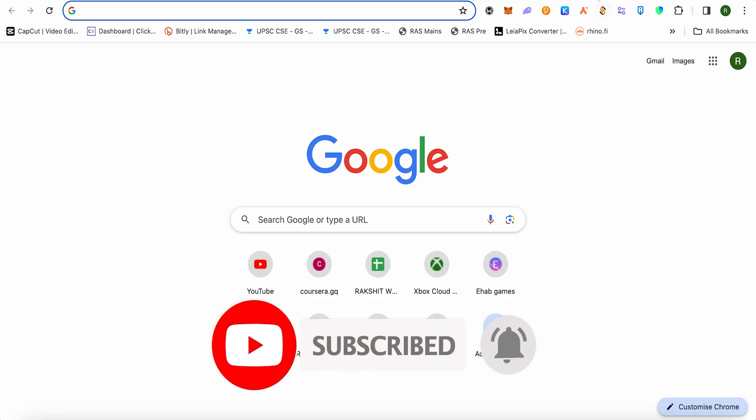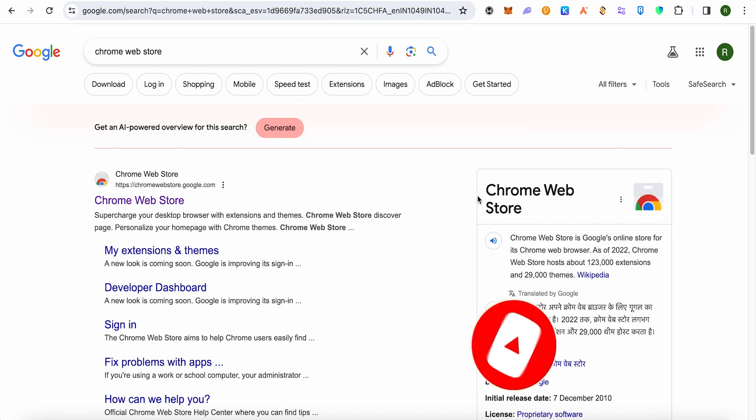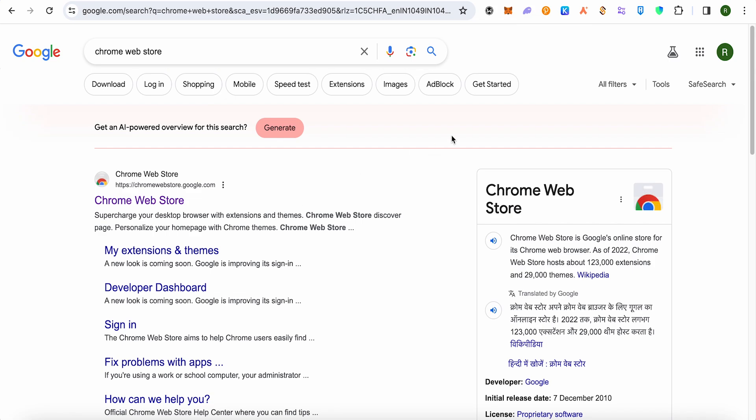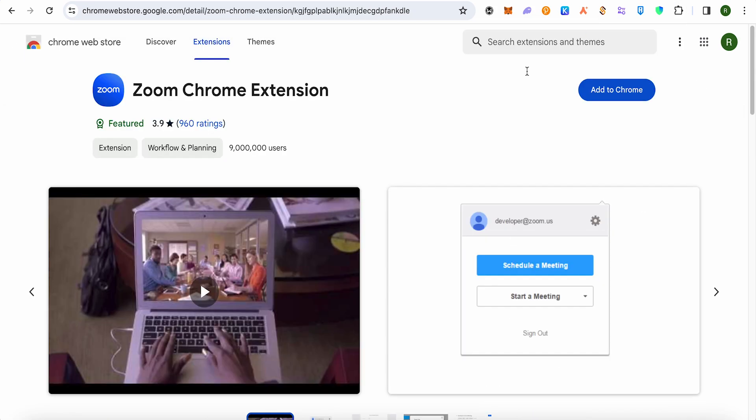So for this just simply search for Chrome webstore and open up the very first link in the search results and this is where it will take you.